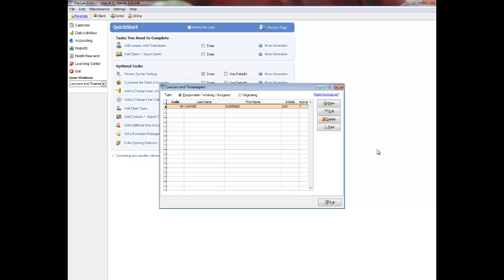Do not delete Lawyer 99, the Suspense Lawyer. The Suspense Lawyer does not count towards the total number of active lawyers, but is required for system maintenance.